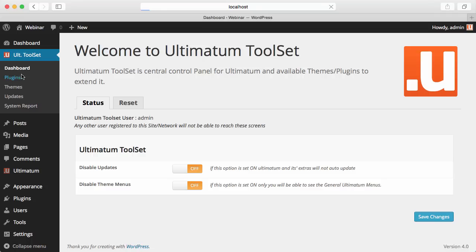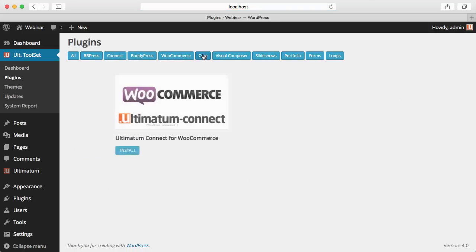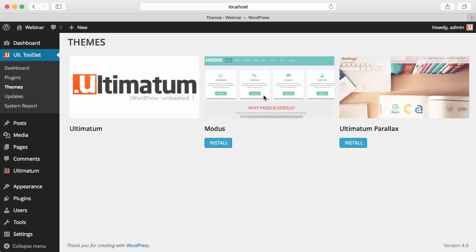In the plugins section, you can install all the plugins we have bundled. Also in the themes section, you can install the themes we have. There are only two right at the moment, but by the end of this year, we have promised and will deliver a few more free themes for you to use with Ultimatum.